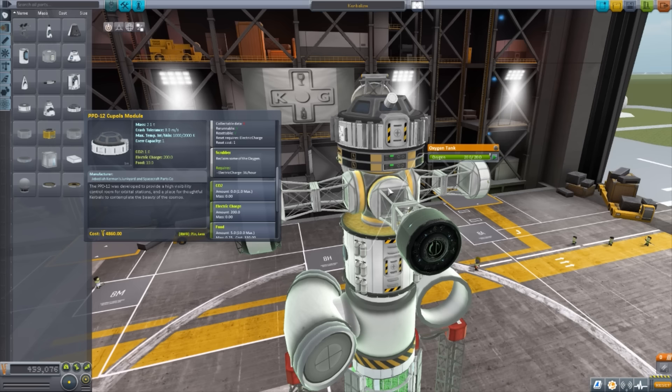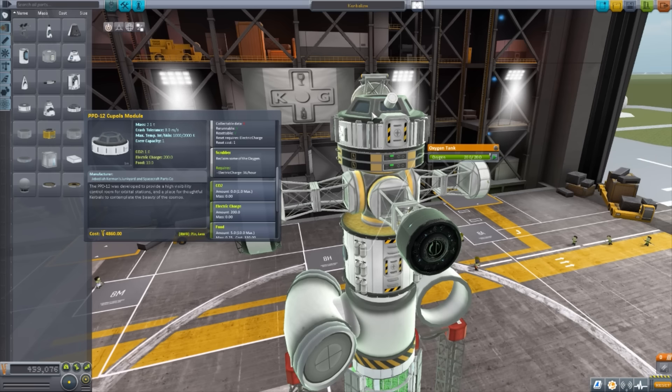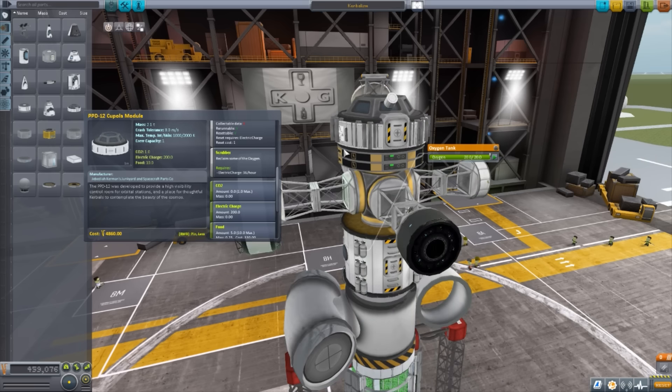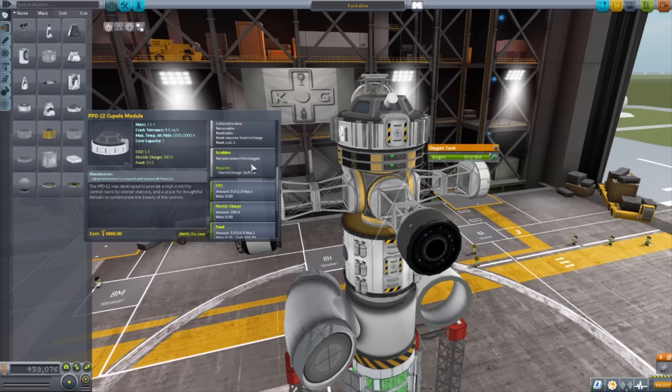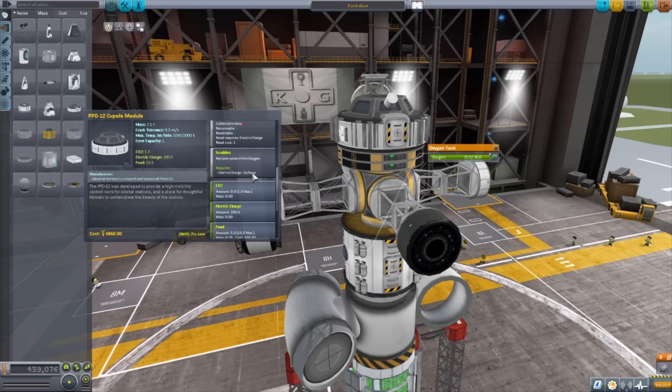Now, the scrubbers, like I said, they will run off of CO2 that will just build up in your ship and then turn it back into oxygen through electrical charge, which for this one, 36 electric charge per hour. So again, something definitely to keep an eye on.